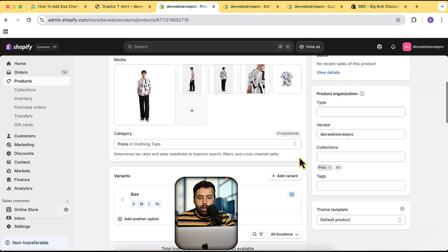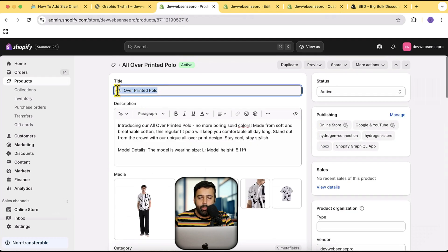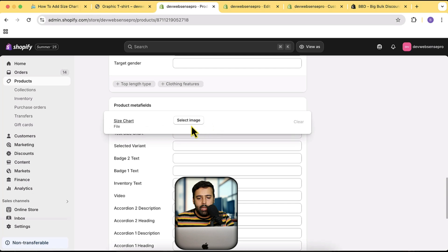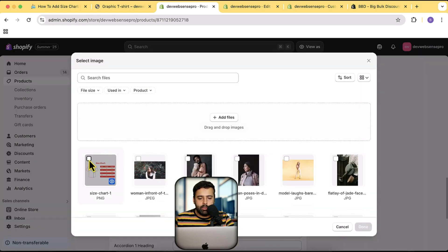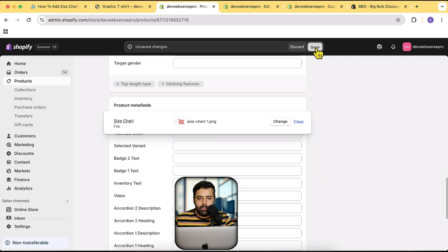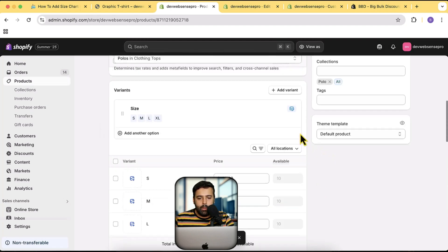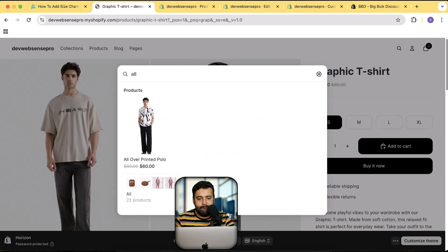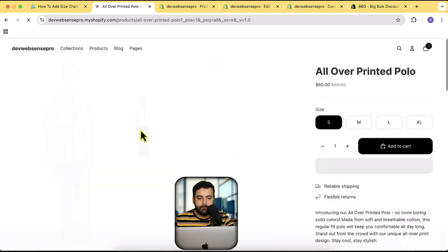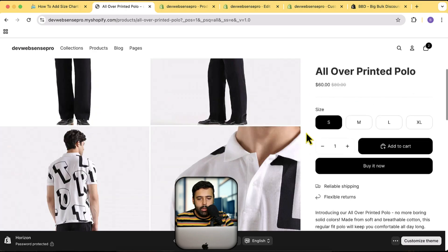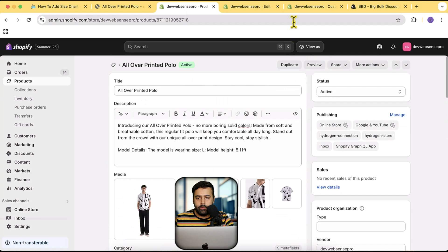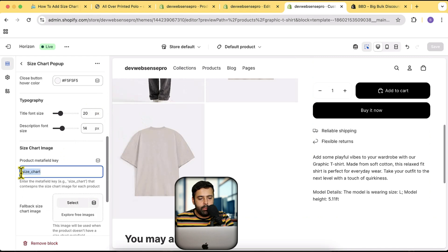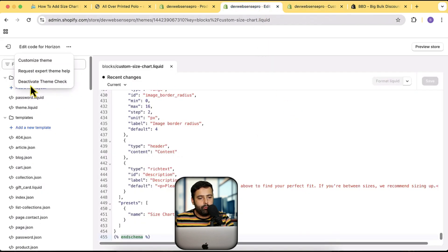Now let's add our size chart. I'm going to add this on 'All Over Printed Polo'. Go to the product backend, scroll down to the bottom, click on the size chart meta field, and upload the image. This is the size chart image — upload it, click Done, and click Save. Now if I search for this product on my store and go to this product — I hope we have added the correct meta field key, let's check it out.